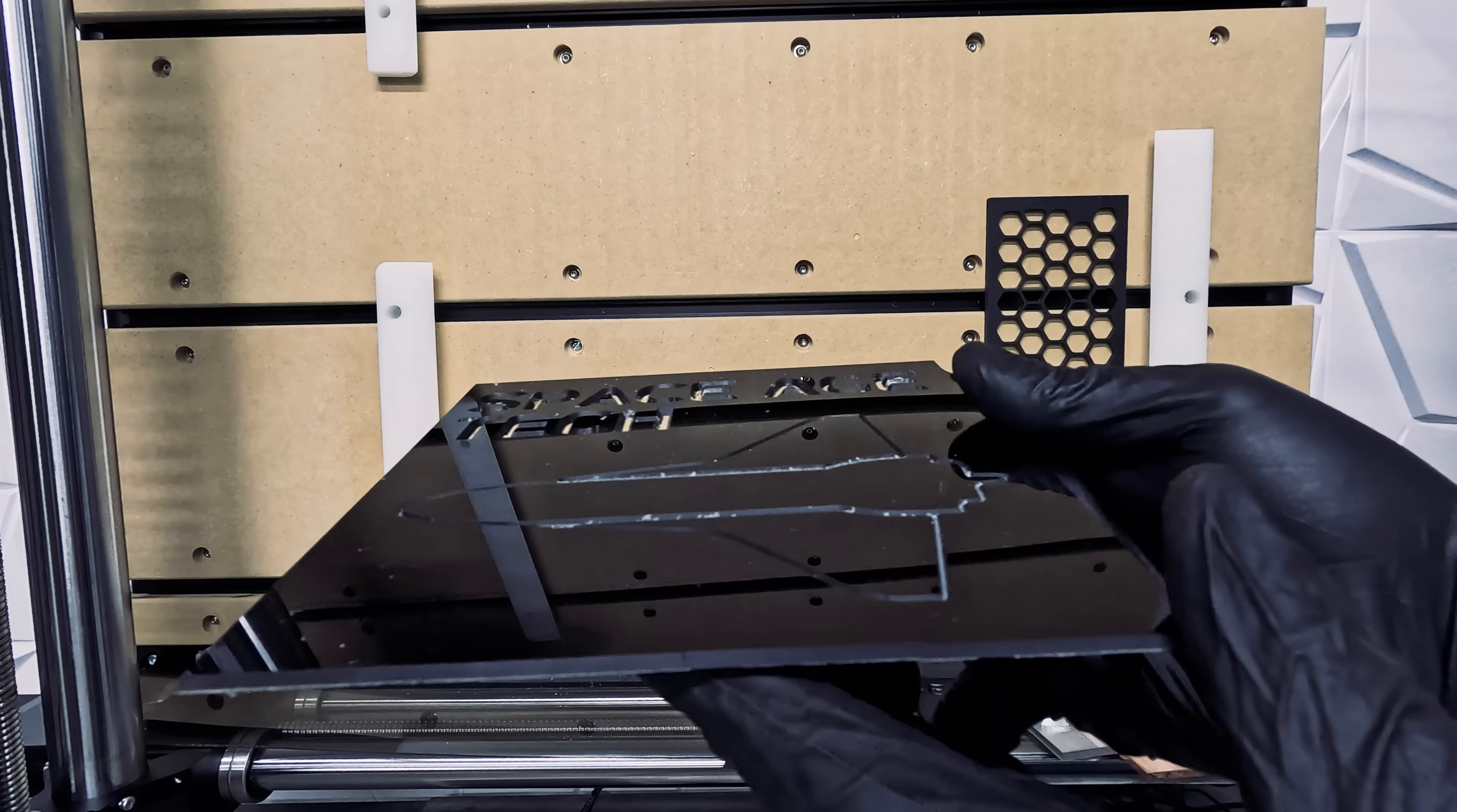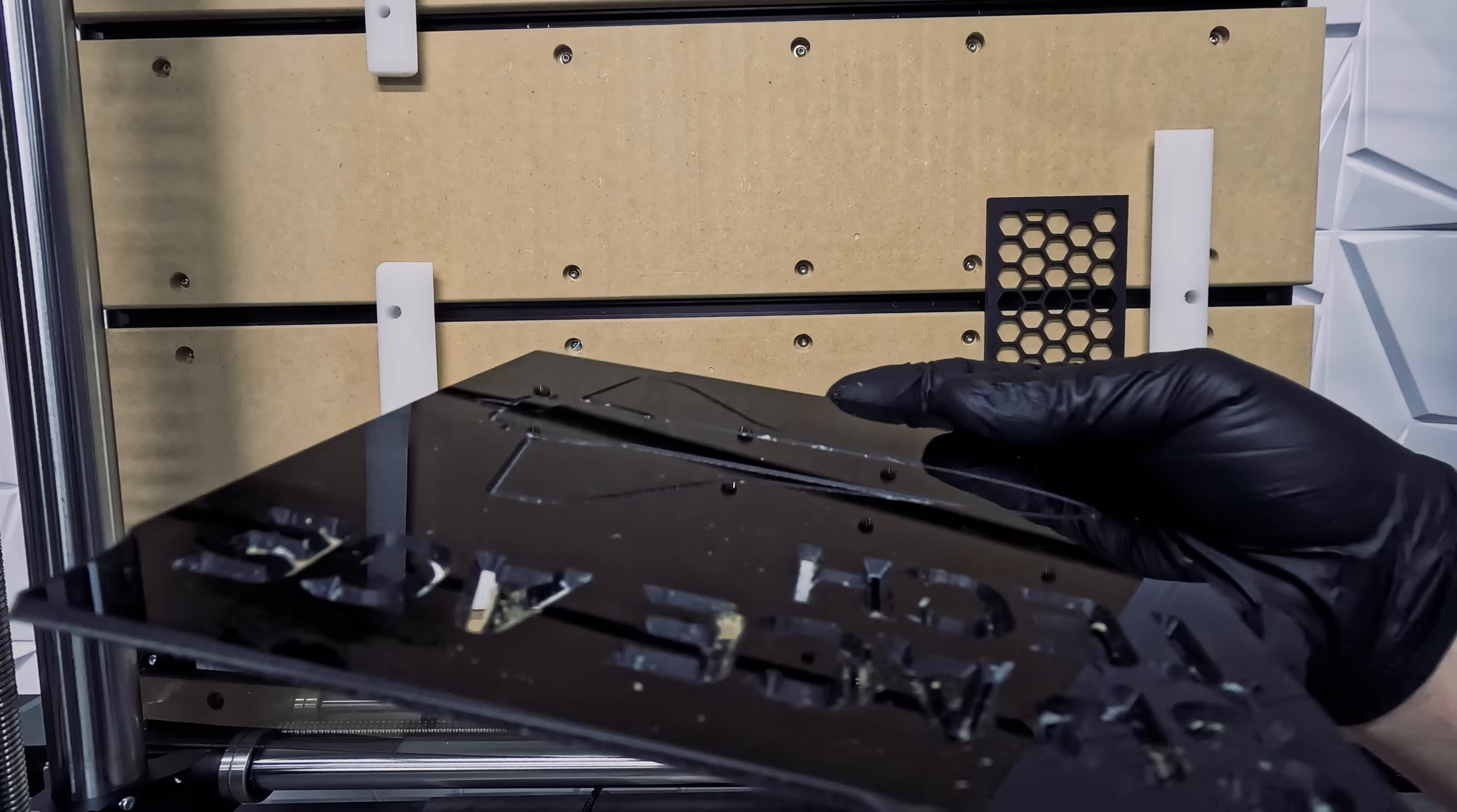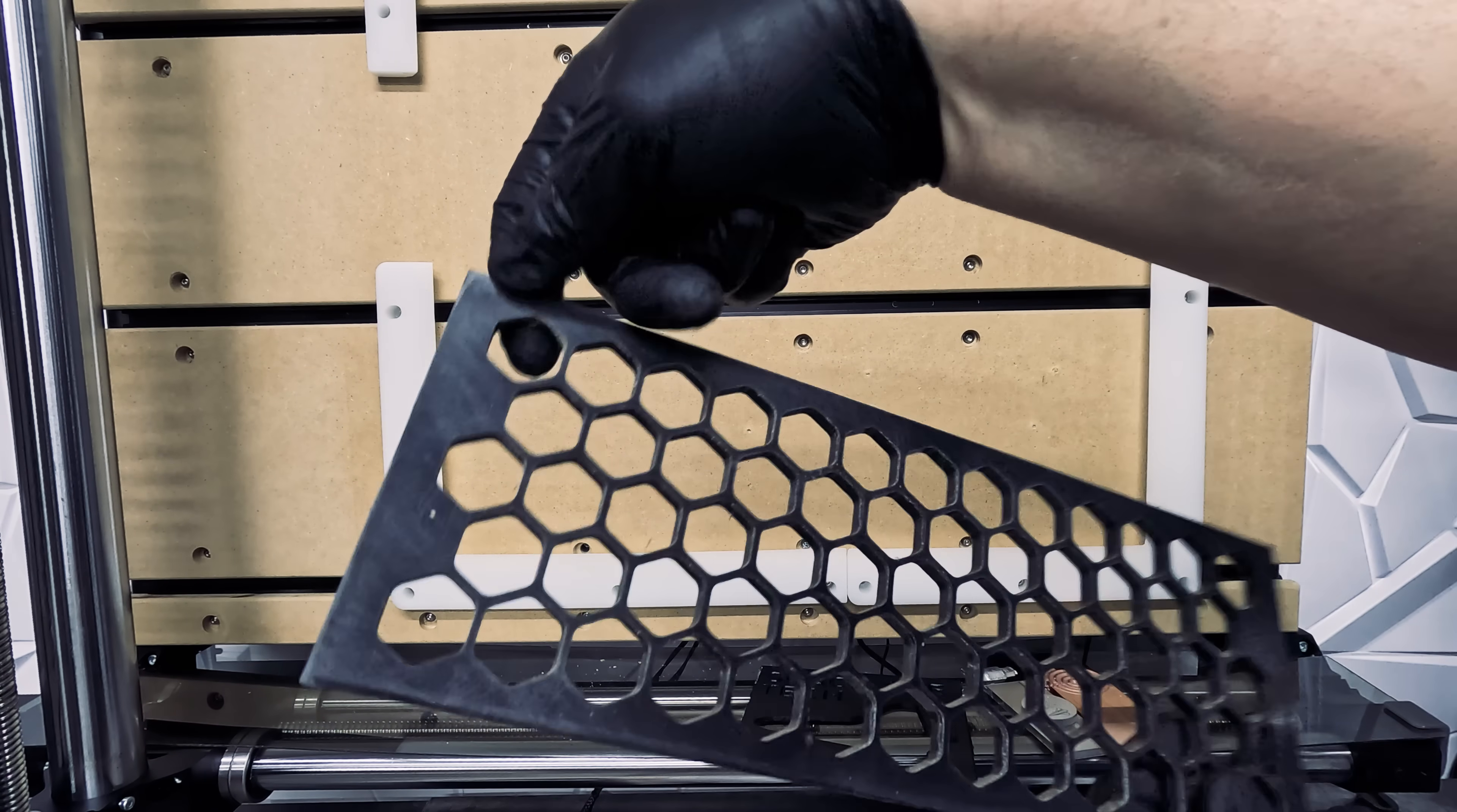Our next test is 1/8 inch black acrylic. Both cutting and engraving this material turned out pretty nice.